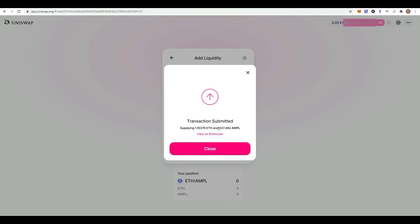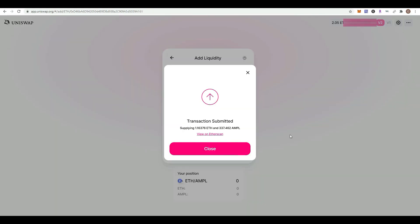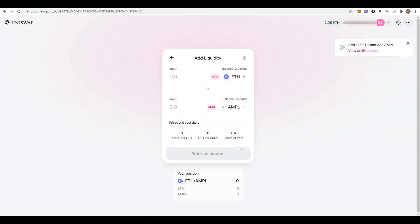Now the transaction has been submitted to the blockchain. I can close this window, but I'm going to view it on Etherscan. I'll click on that and open the Etherscan window.